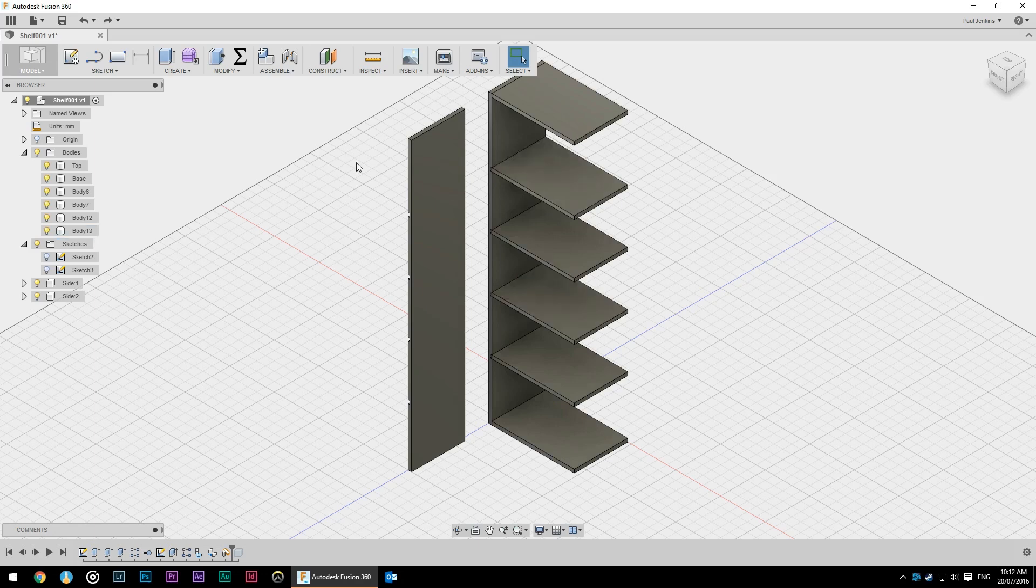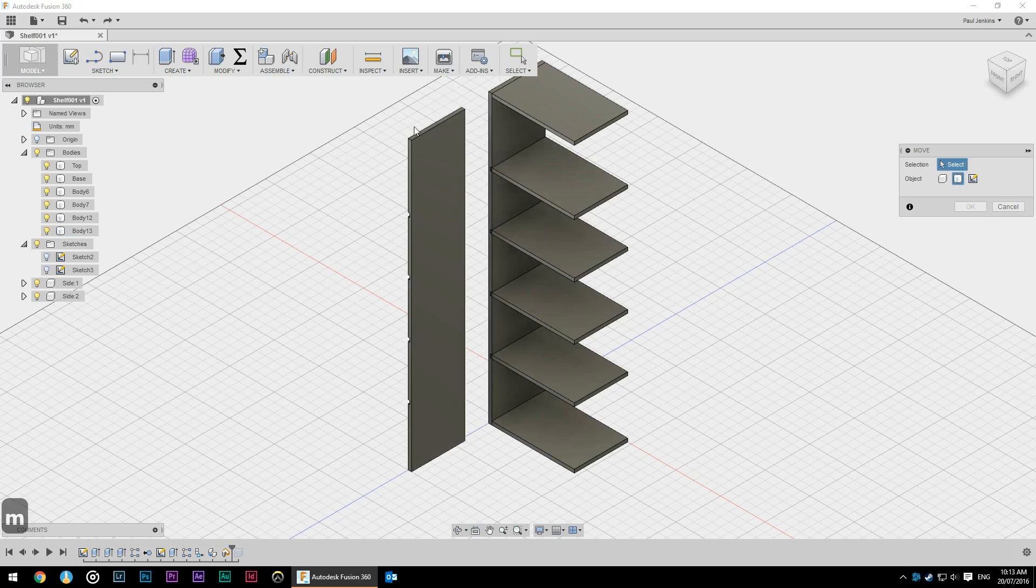So I could move this using the M command for move wherever I like but it can be very time consuming to drag that in exactly where I need it.